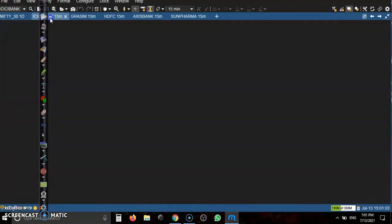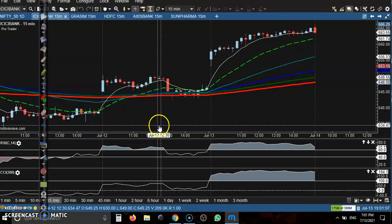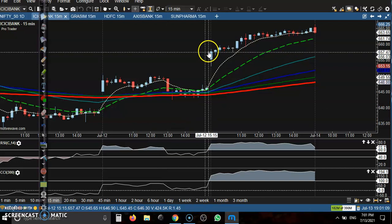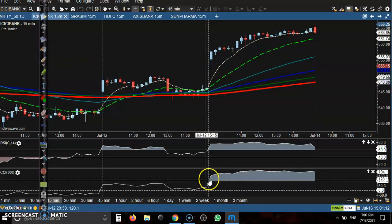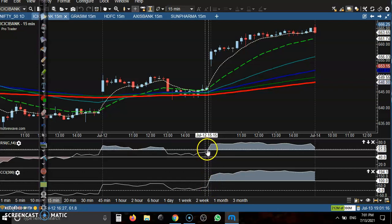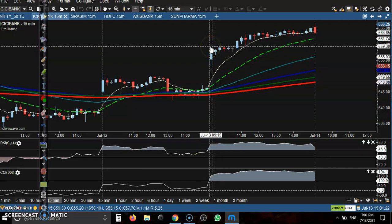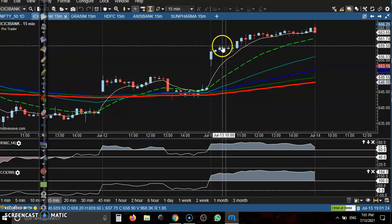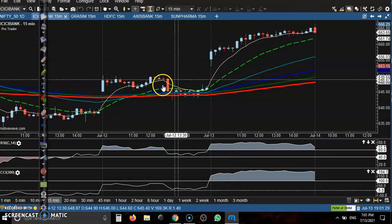Let's see the top gainer stocks. First, ICICI Bank — open with a gap up somewhere there, and a perfect buy signal on both CCI and RSI. Perfect buy opportunity. The buy order was placed in this candle and all the way price goes up from that level.